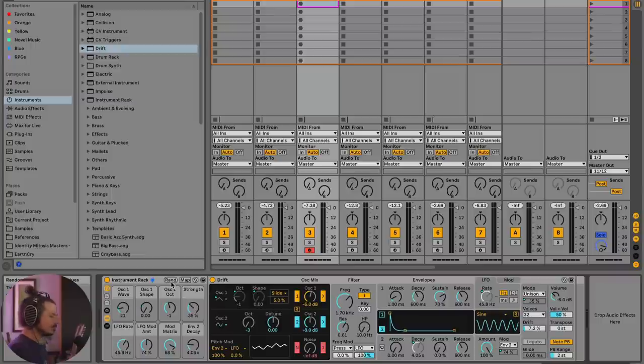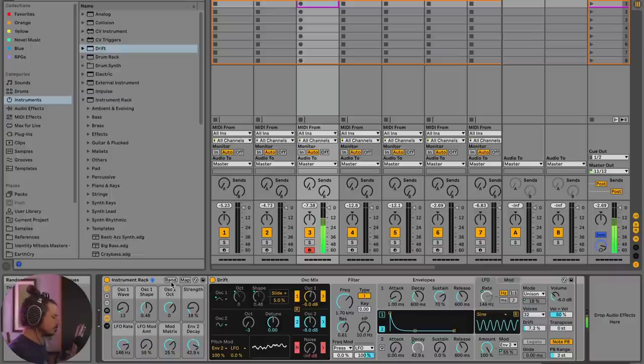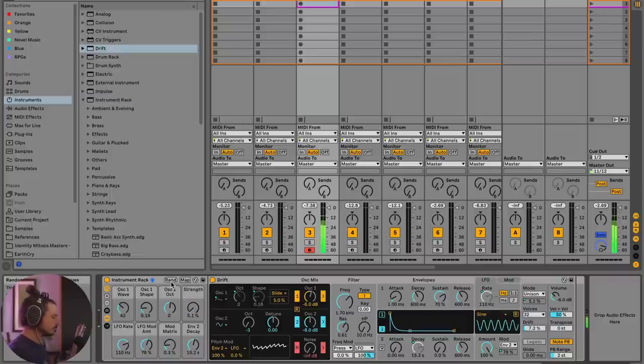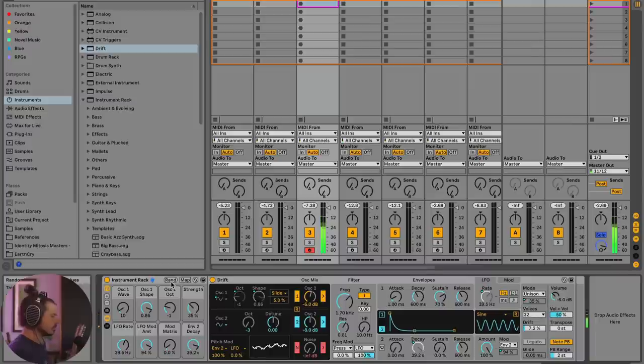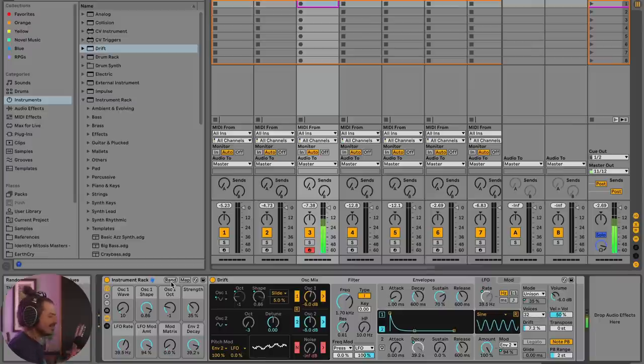So now if I hit random, we've got endless down sounds forever. And they're all pretty nice sounding, right?